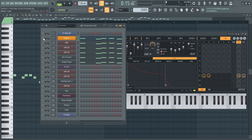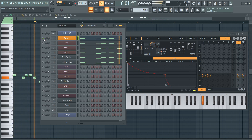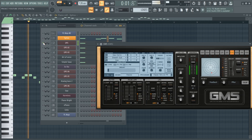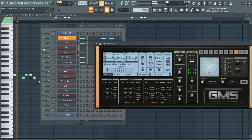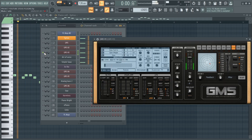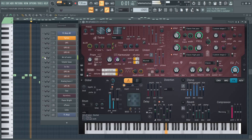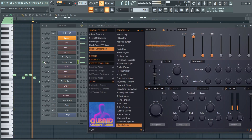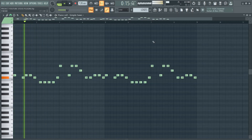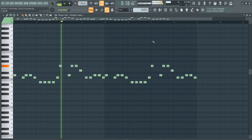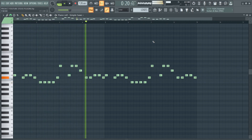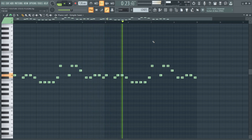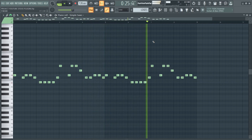For the leads I used 6 layers — it's all Citrus, GMS, Harmer, and Flex. One by one they sound like this.